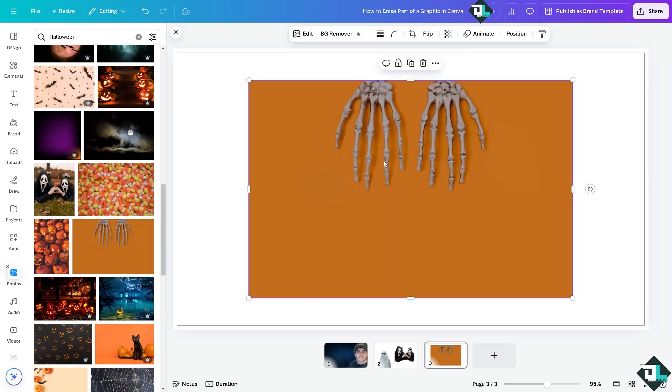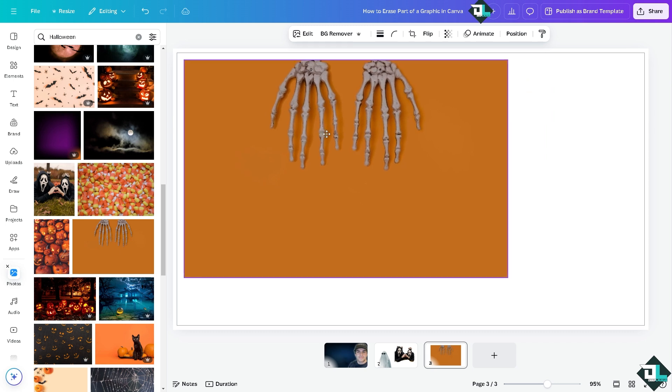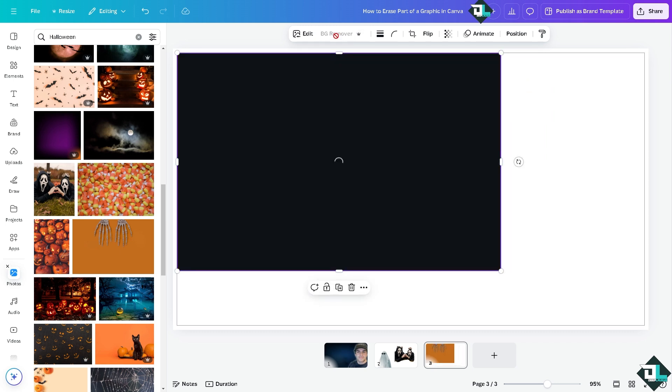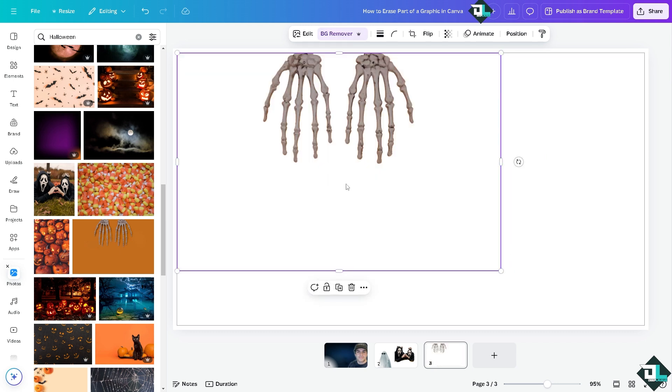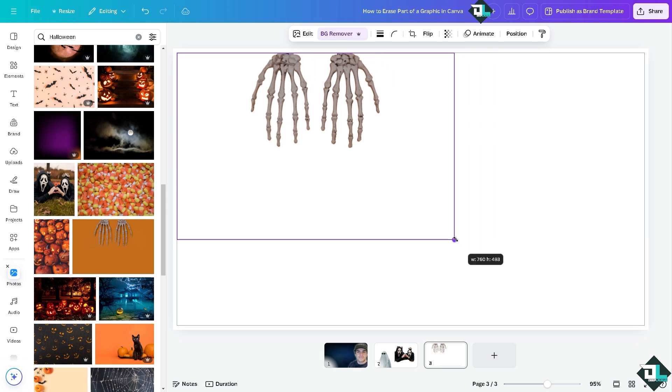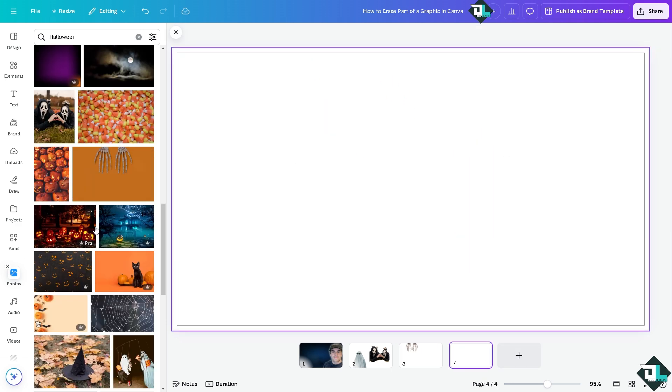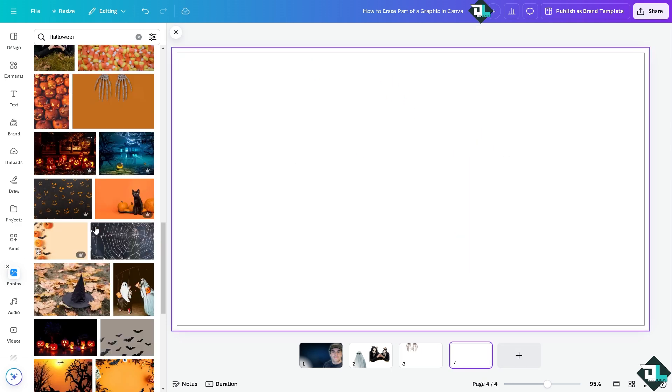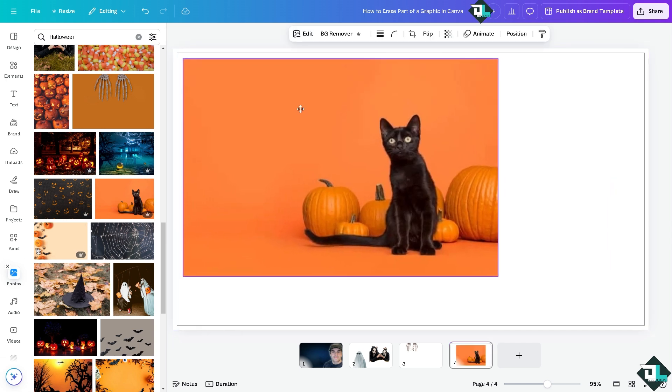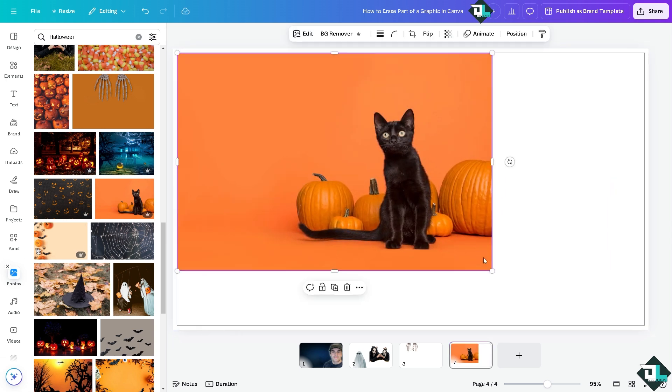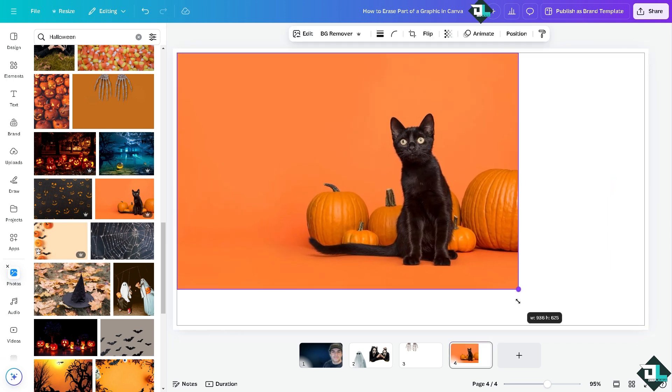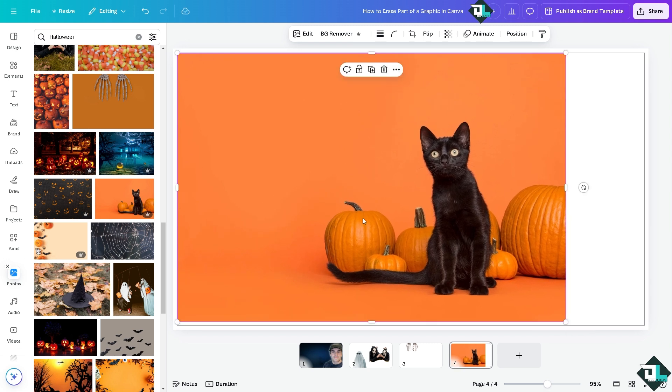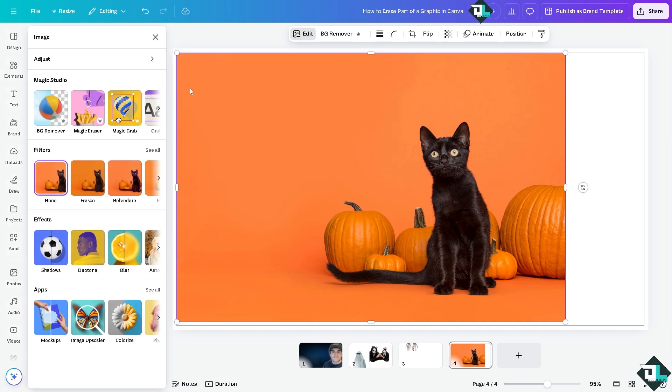Now how about we click another image and say in this instance I wanted to erase the pumpkins right here, the squash. All I'm going to do again is click to the edit, click the magic eraser.